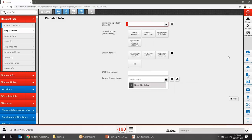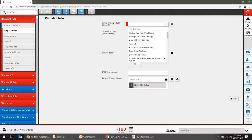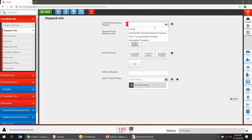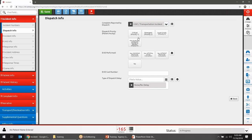Moving to Dispatch Info — Complaint Reported by Dispatch is a selection list. You can scroll through the list or start typing to filter it. You'd then go ahead and choose a dispatch priority and whether emergency medical dispatch was performed.